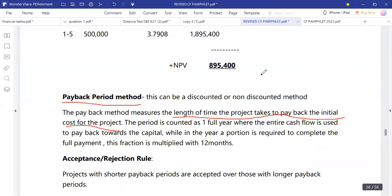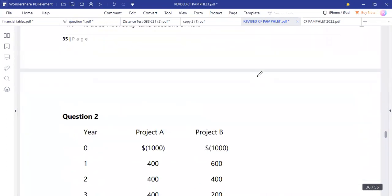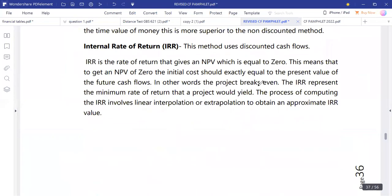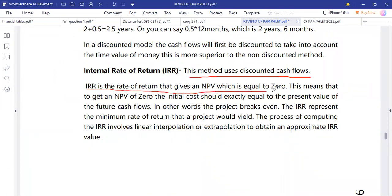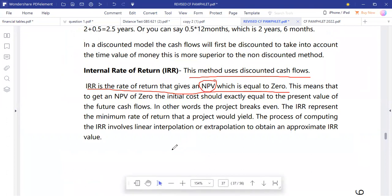Now we move to the internal rate of return. The internal rate of return is the return that an investor expects as a result of making an investment in a project. It is the rate of return that gives an NPV equal to zero — the rate where the net present value is exactly zero.